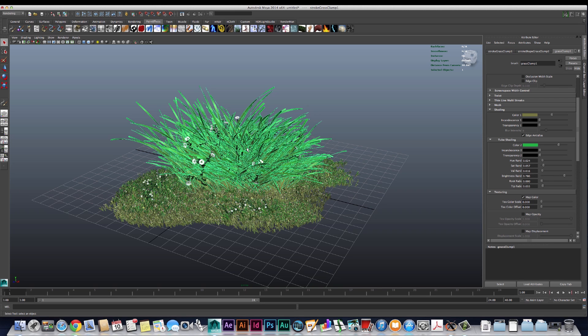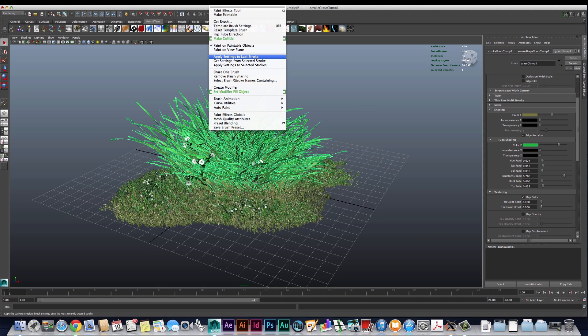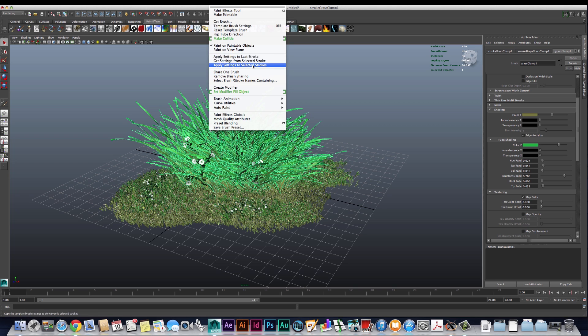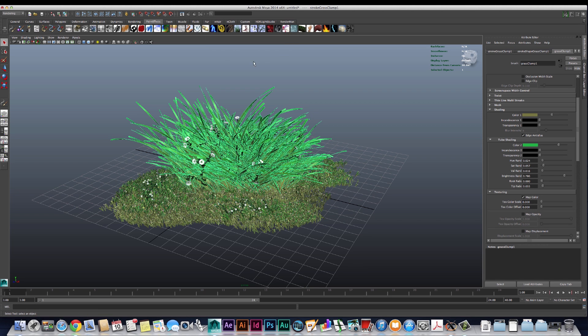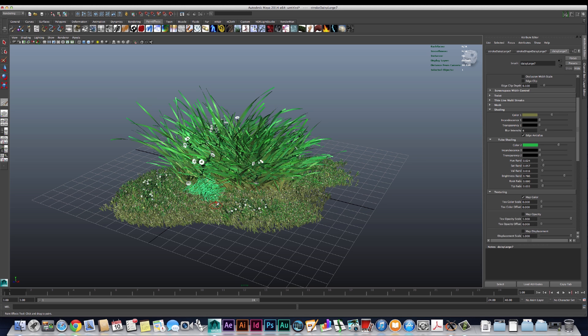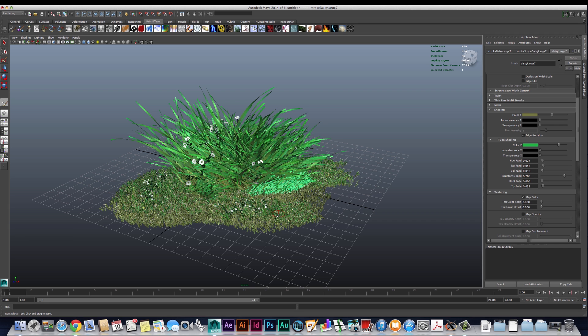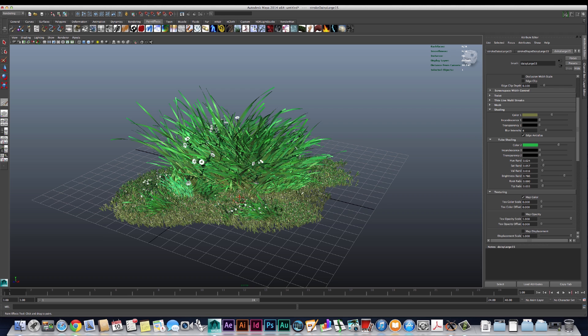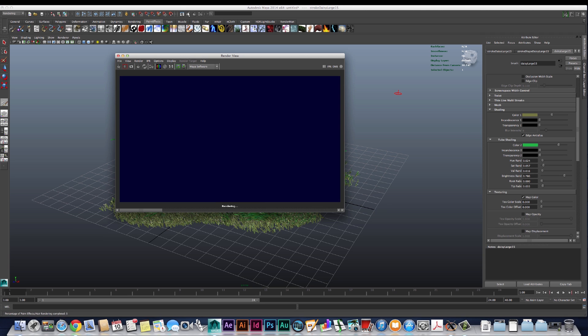We might even want to go in and take this original brush stroke that we did, go into the drop-down menu paint effects, do get settings from selected stroke, that way we're painting with that same brush. Let's make it a little bit smaller and maybe paint a few of these down here. Go ahead and see what this looks like.